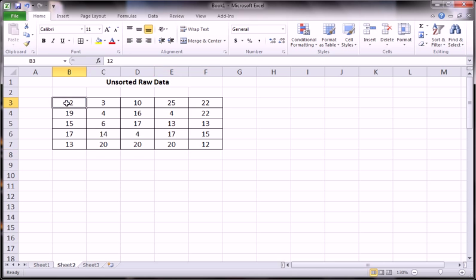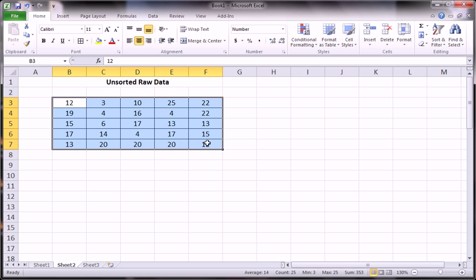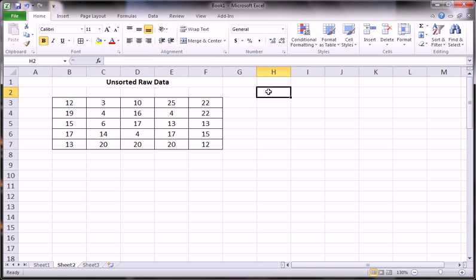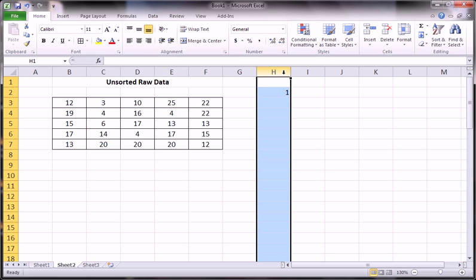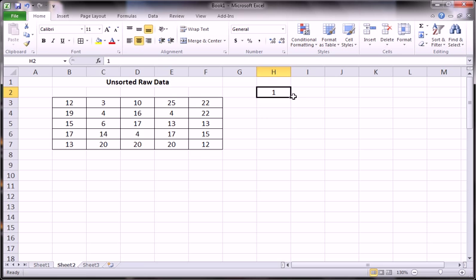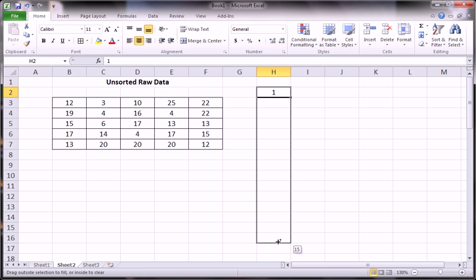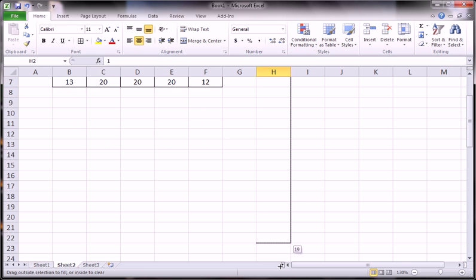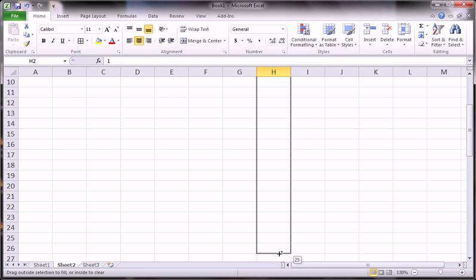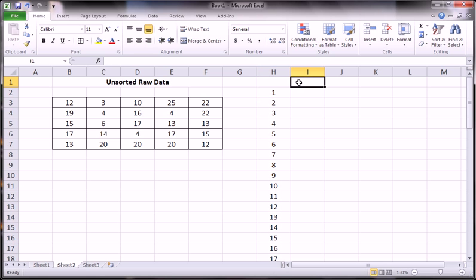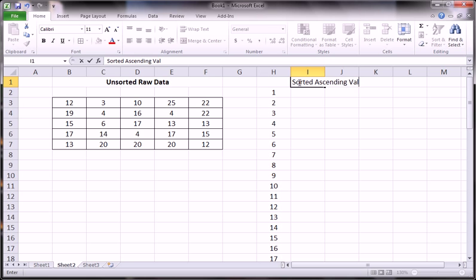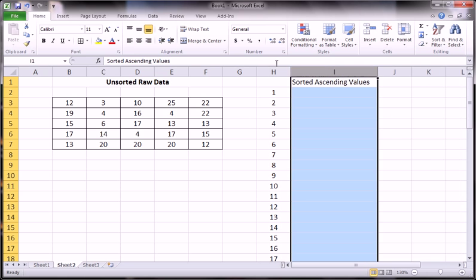And what we basically want to do is just sort this ascendingly smallest to largest in one column. So let's set up a column, 1 to 25, and here we'll call this sorted ascending values.